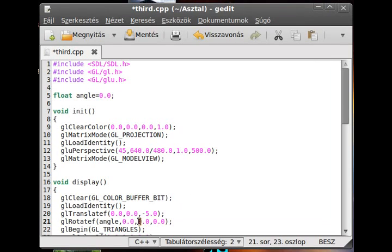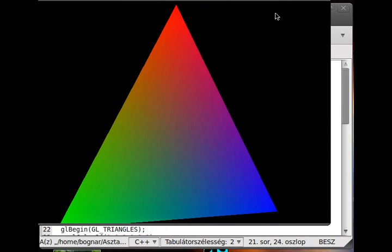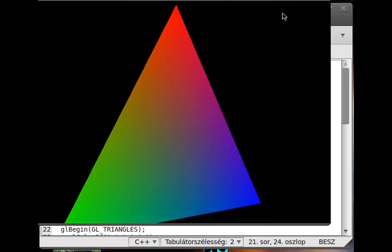Rotation in the other axis works too, as you can see.